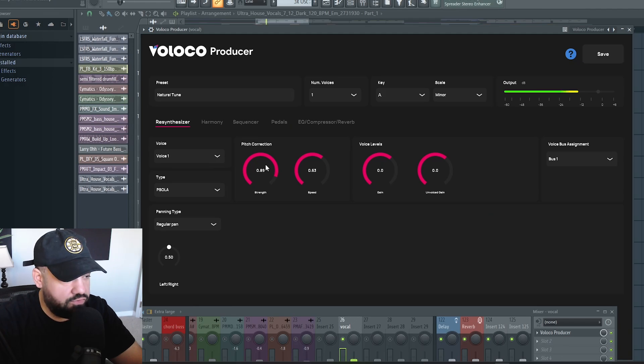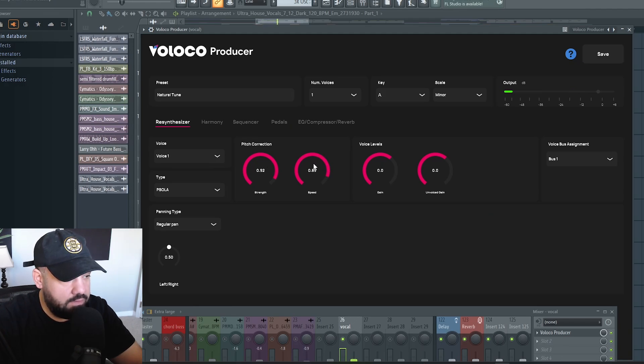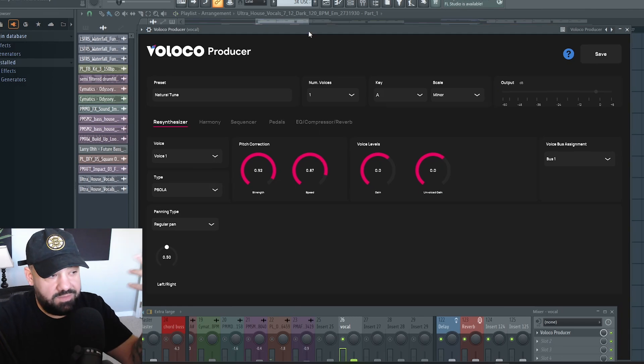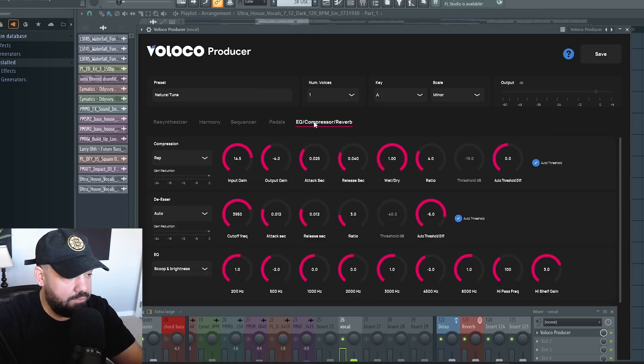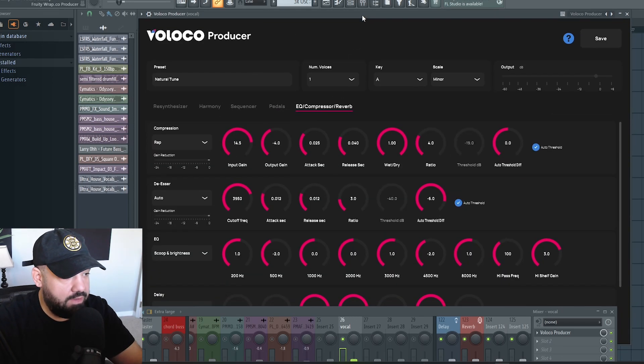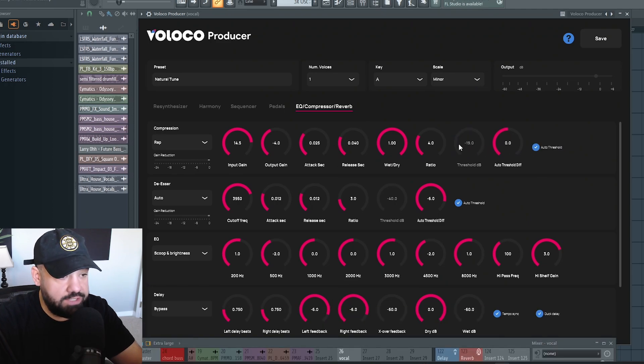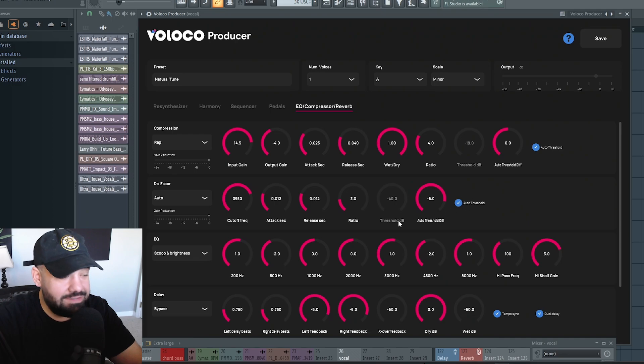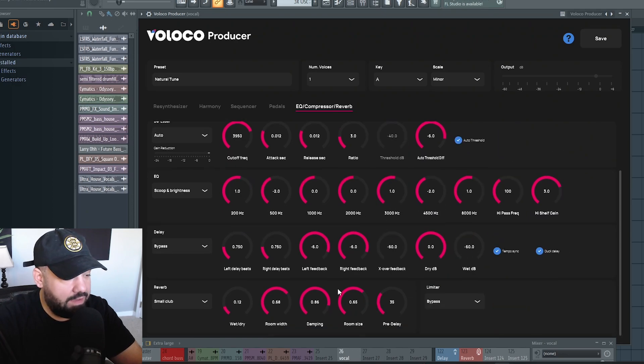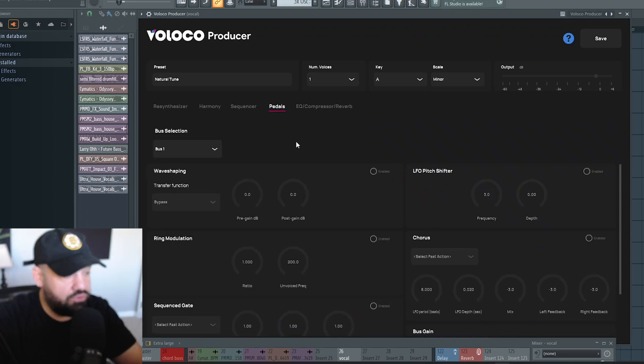Here's your strength and your speed of your tuning. You can also hear some effects going on. That's because this tab right here has EQ, compression, and reverb. You can use an auto threshold or you can change the threshold by hand. You got a de-esser, an EQ, a delay, and a reverb.